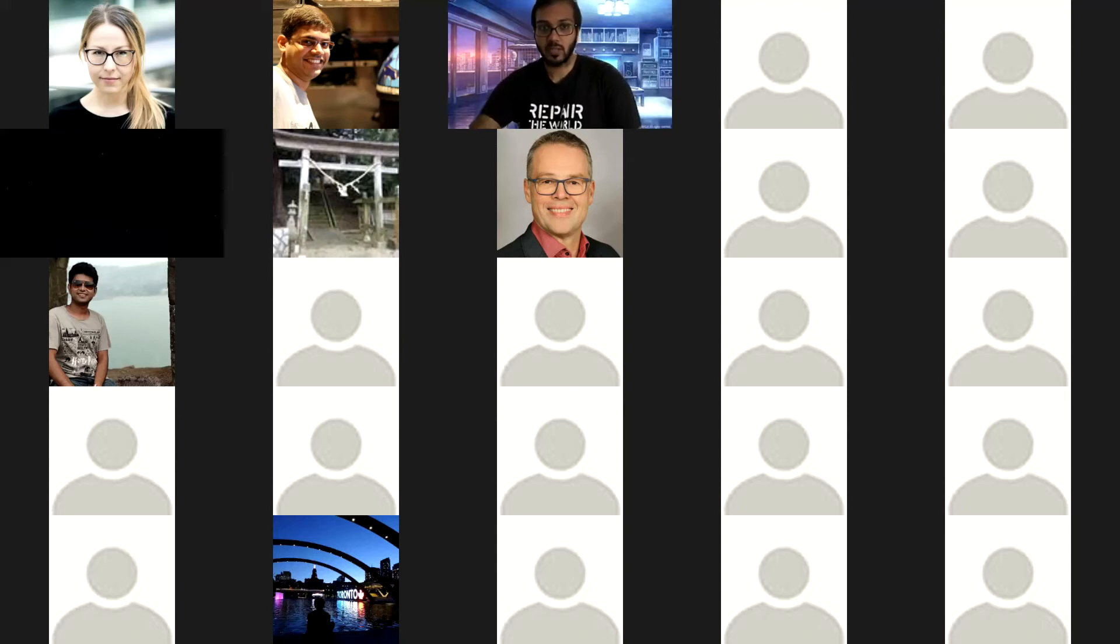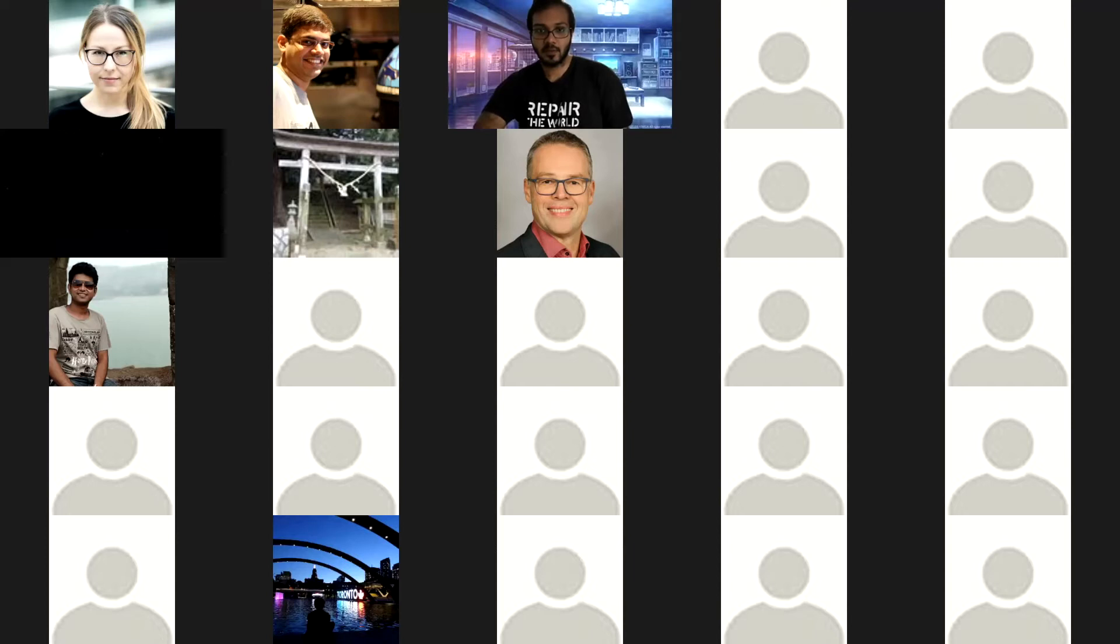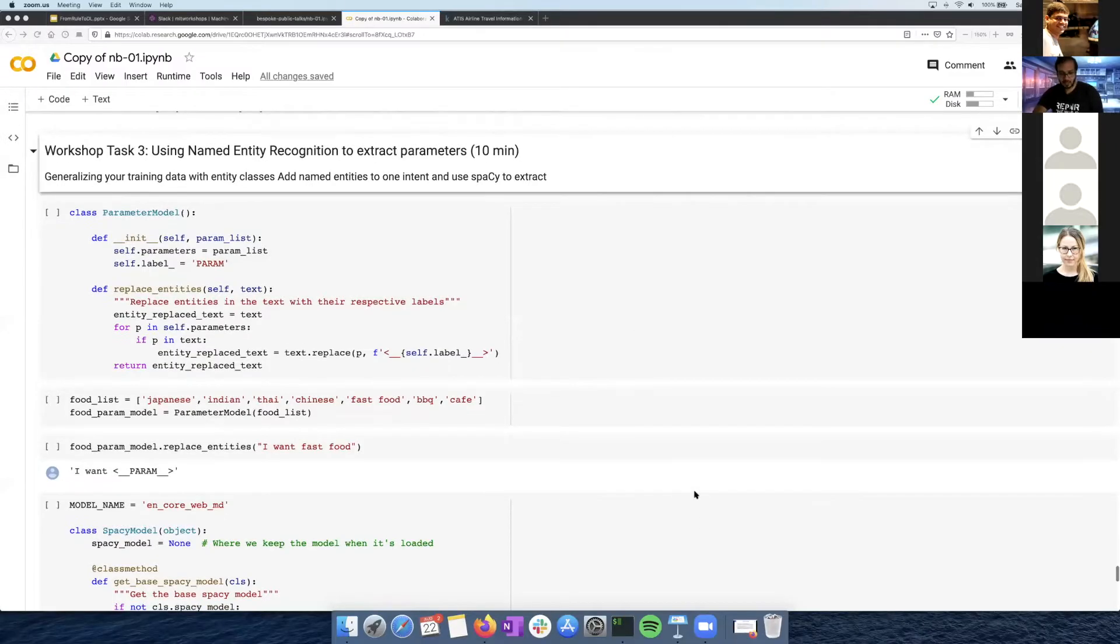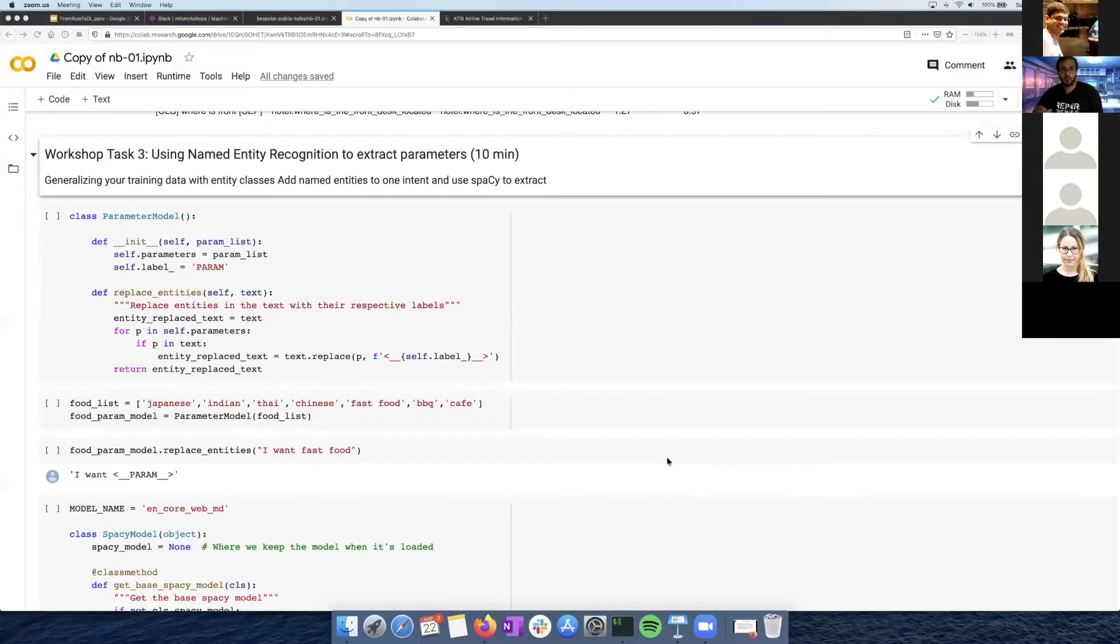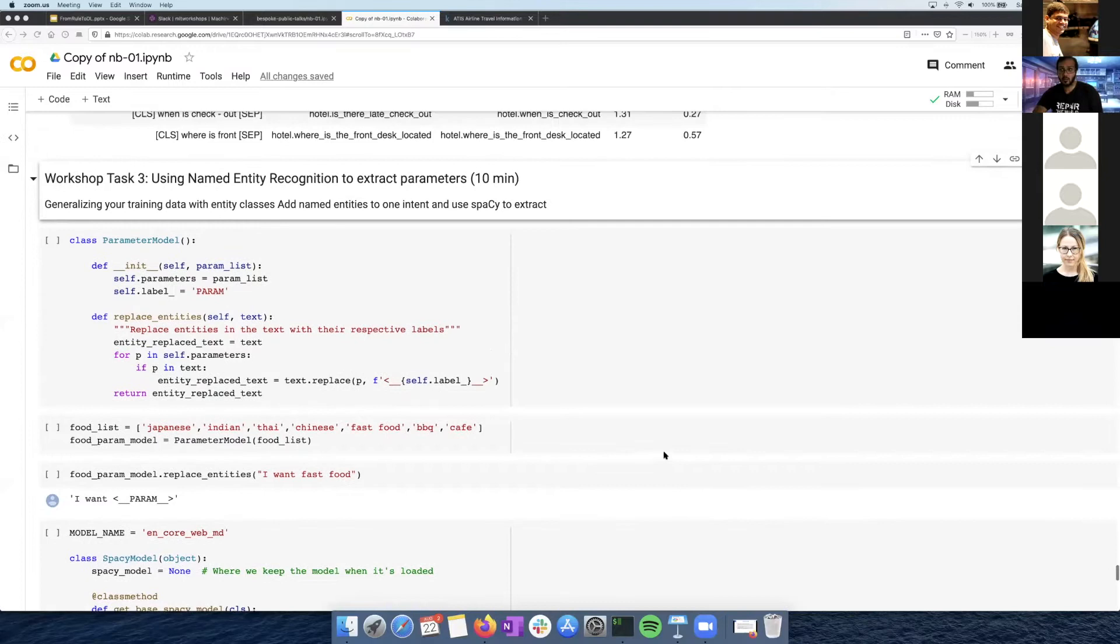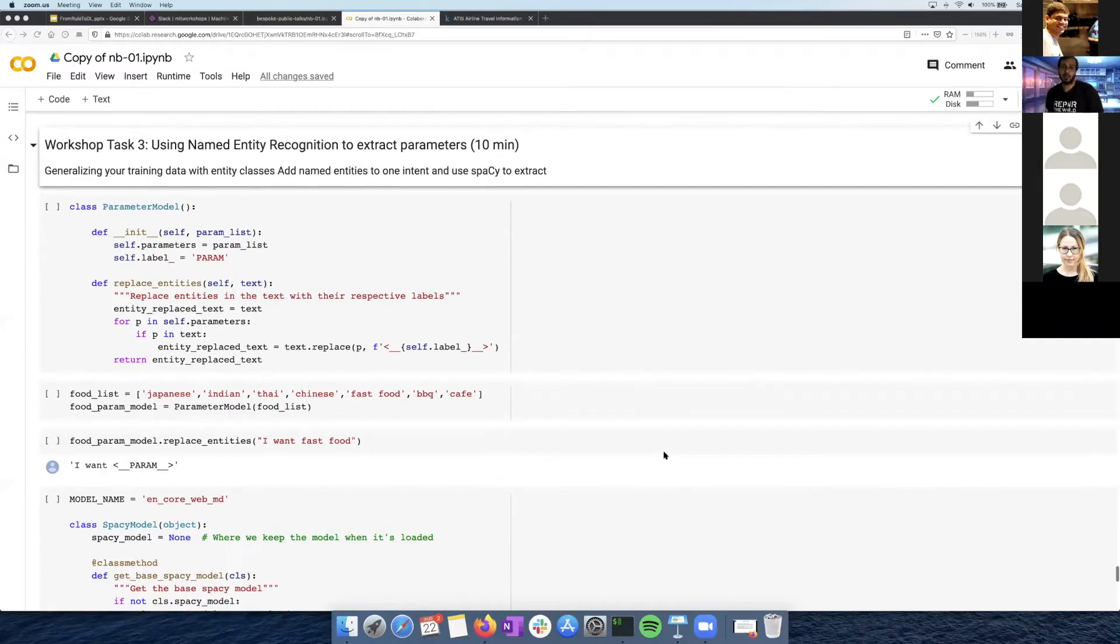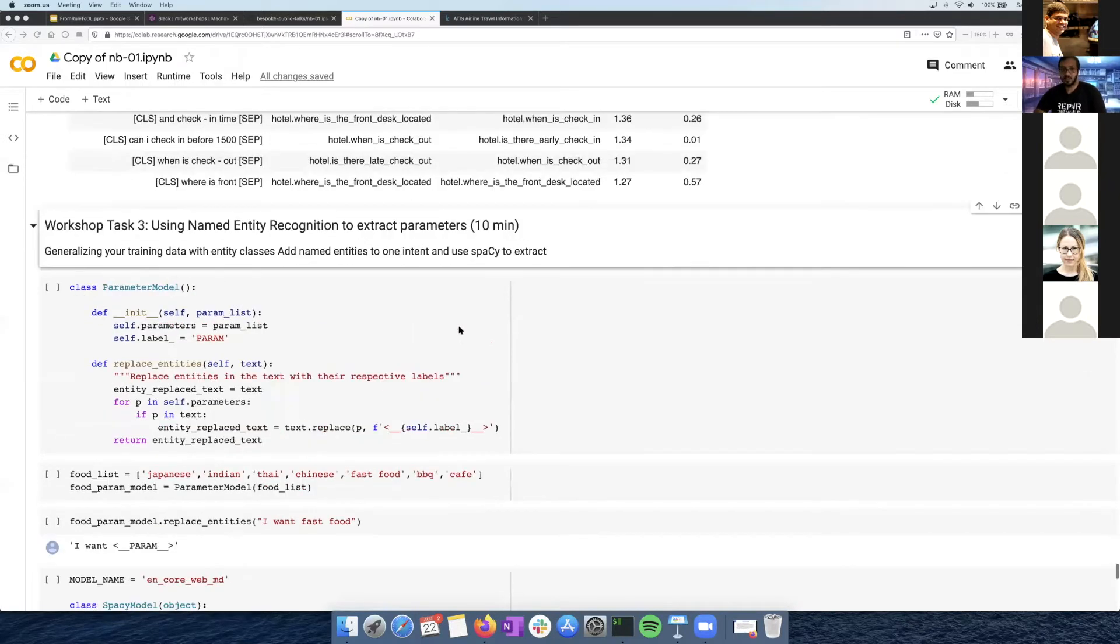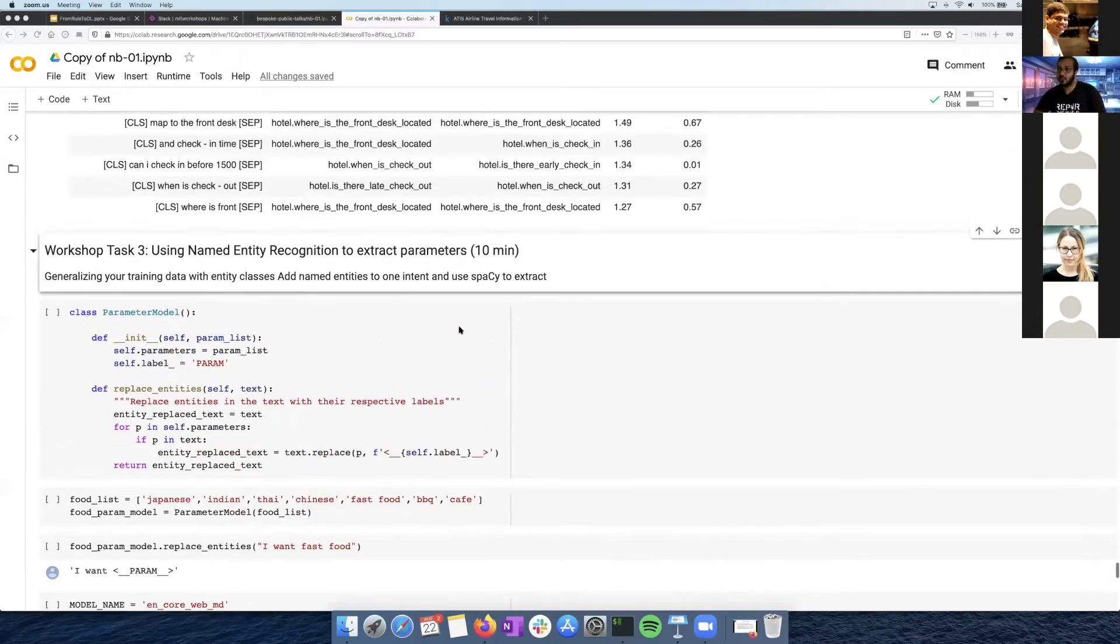I think we'll get started again with the second half of the workshop. The second half is more about using this with your particular dataset and adding some things and customizing it, because we've built up most of the components for our pipeline.